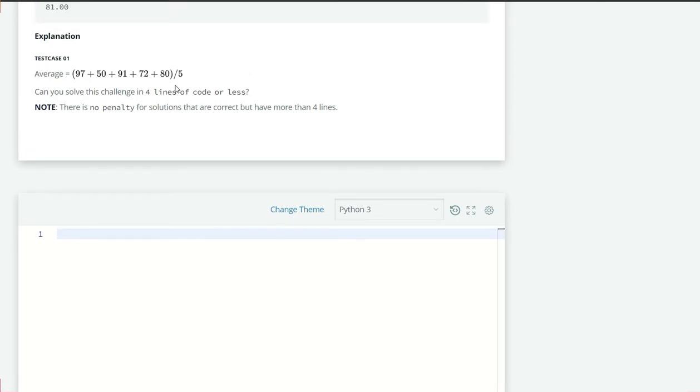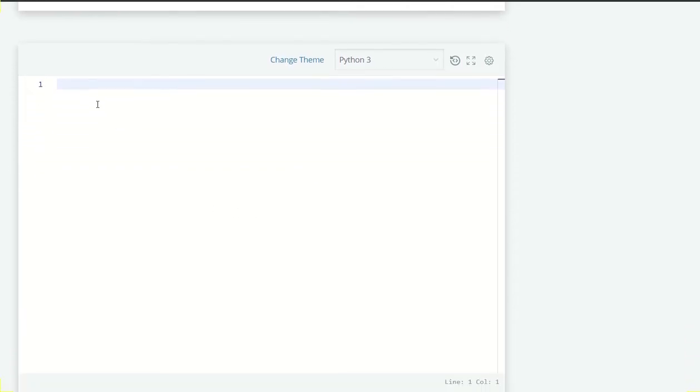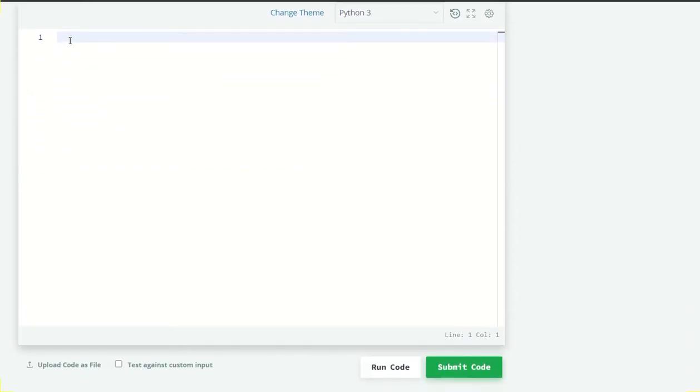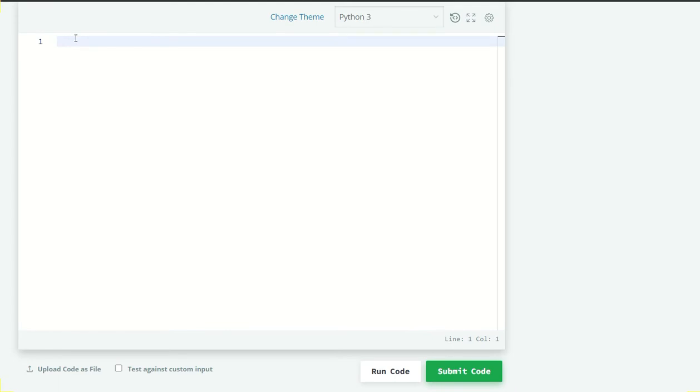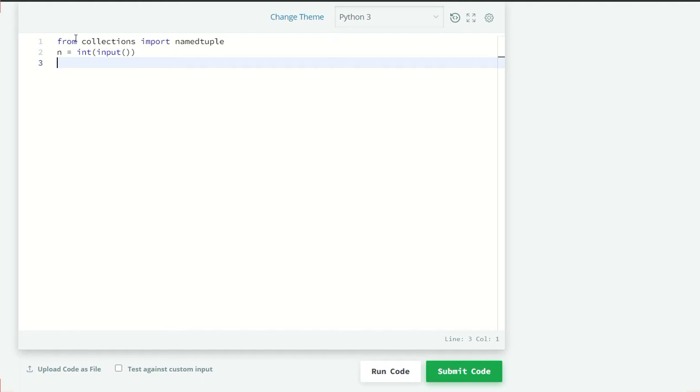Here in this video I am going to show you both the four lines and a good understandable code. Okay so let's begin with the big code. Here first we are going to import our module so from collections import namedtuple. Now we are going to take the input of N so N is equal to integer input.